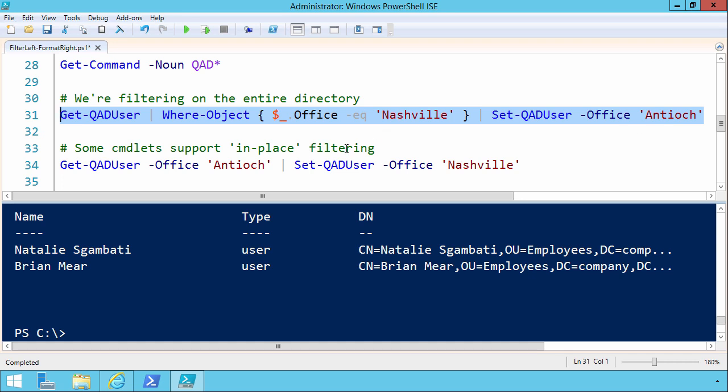But if you're dealing with a directory of hundreds, thousands, or tens of thousands of user accounts, you're going to be sitting there twiddling your thumbs quite a while while this action takes place. Thus, it's important when we use Windows PowerShell to try to use the tool and to construct our pipelines for greater efficiency.